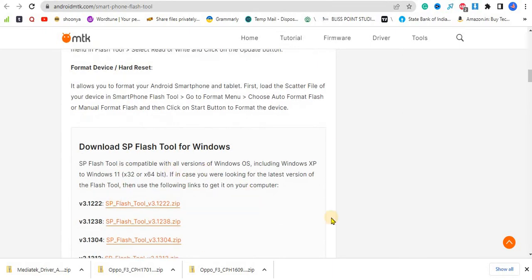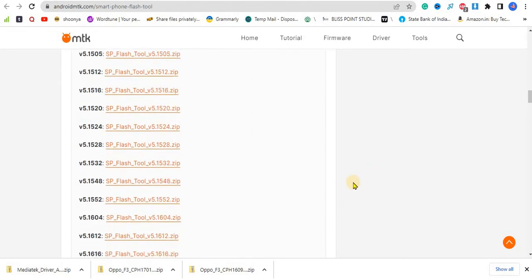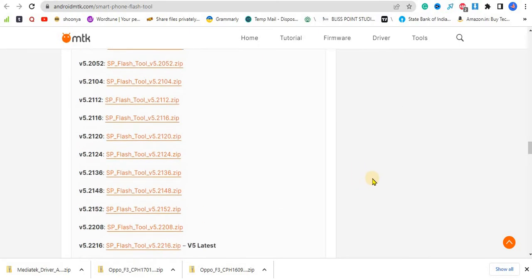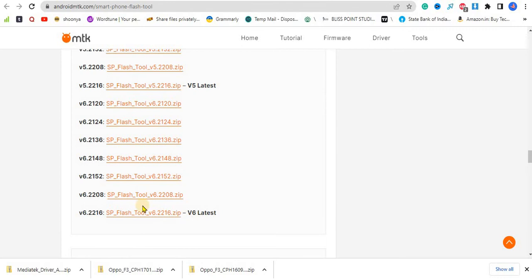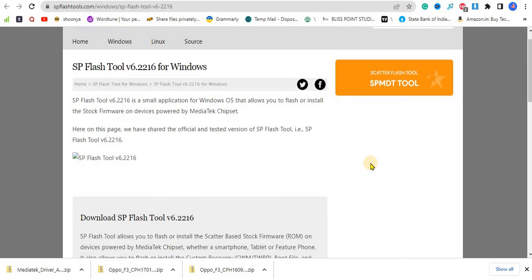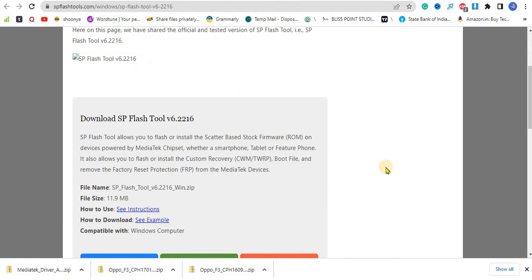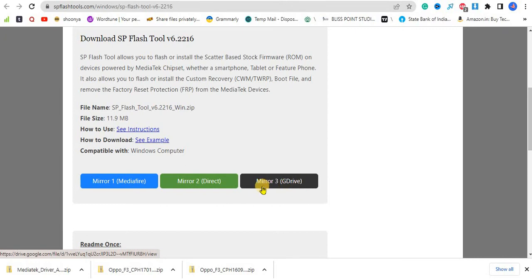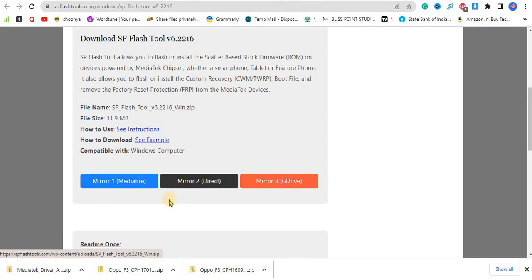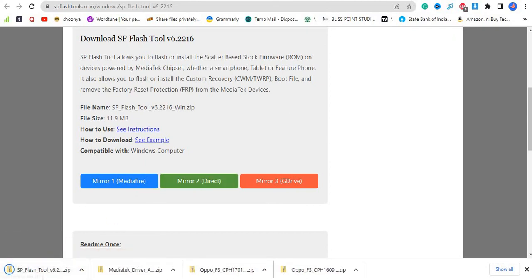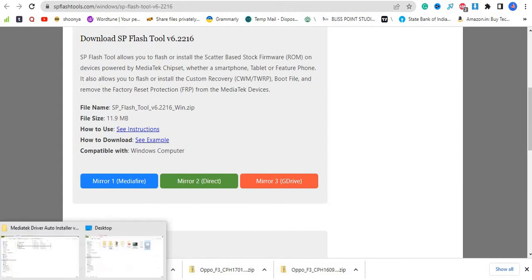These are the versions, every version which is provided over here, and this is the latest one. So you can download the latest one as I'll download it over here. If you want to download from Google Drive or media file you can click over here, and if you want to directly download this click on this and it will get downloaded.